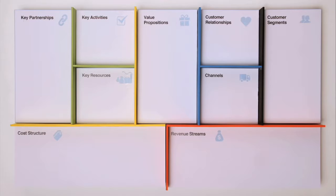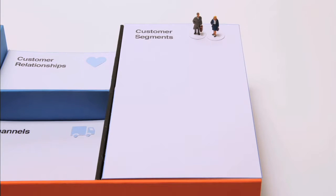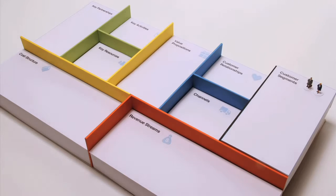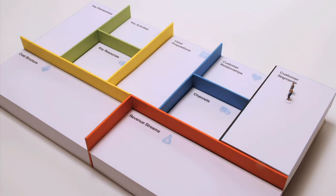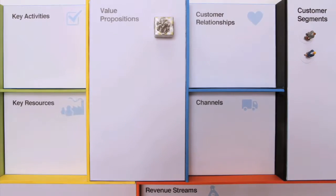go through the nine building blocks, starting with the customer segments. These are all the people or organizations for which you're creating value, including users and paying customers. For each segment, you have a specific value proposition—the bundles of products and services that create value for your customers.